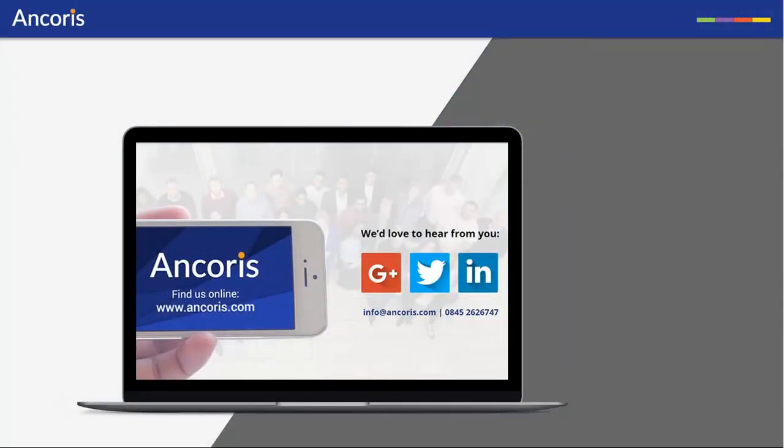Thank you for watching. Contact us at Ancoris if you want to know more about G Suite.